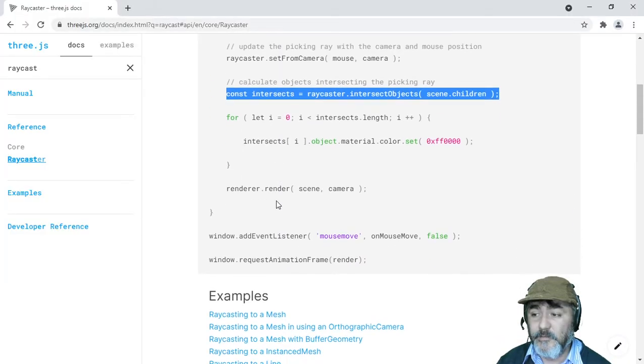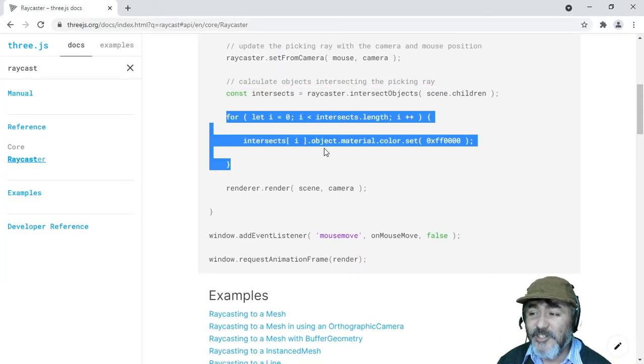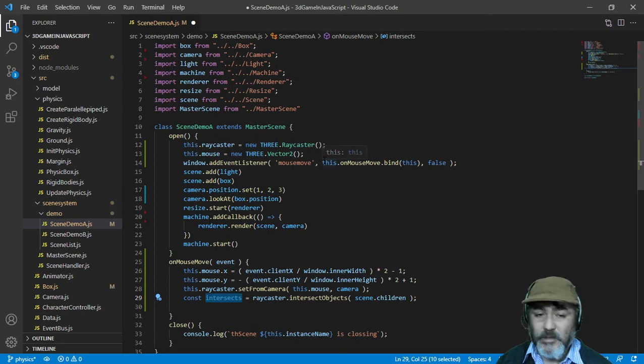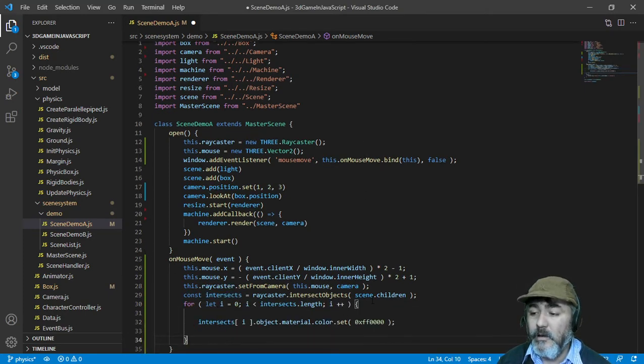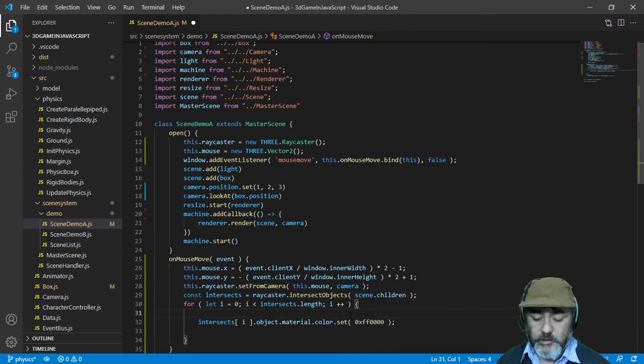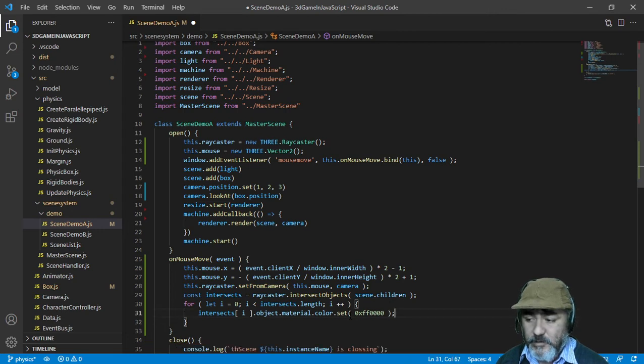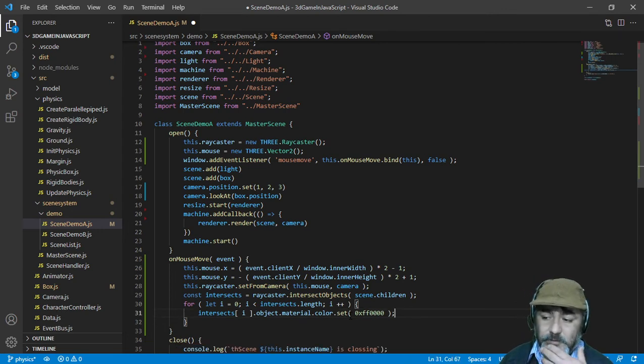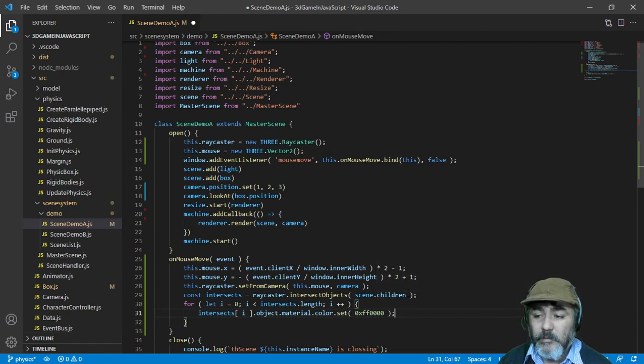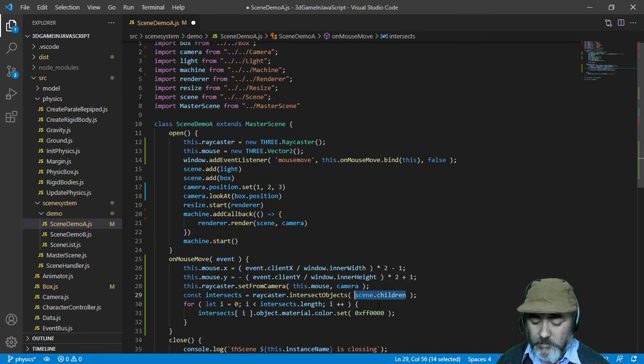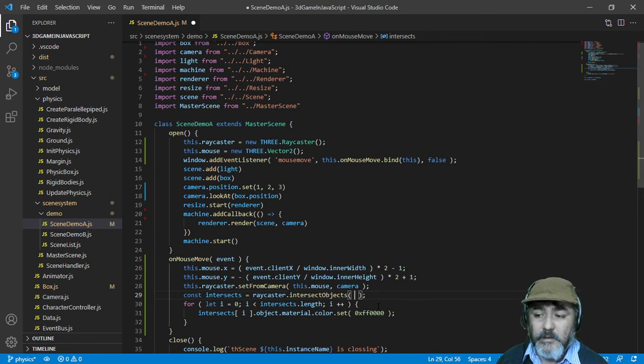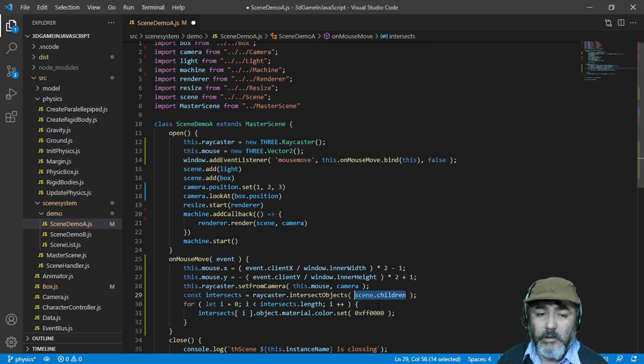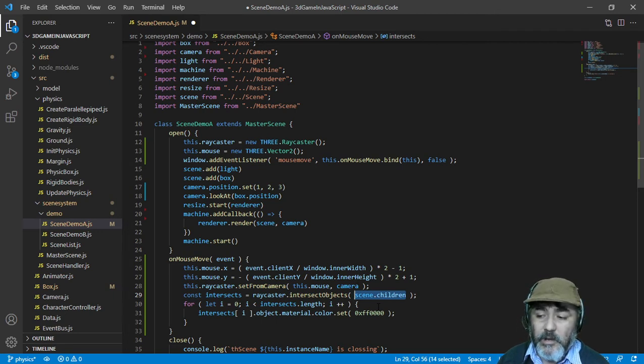Inside the scene we have many children, and we check all of them. If you want to check another set of objects, you just pass them in an array here. This is an easy way to pass all the children of the scene. Maybe you don't need all of them.